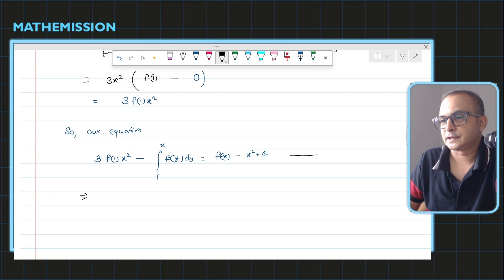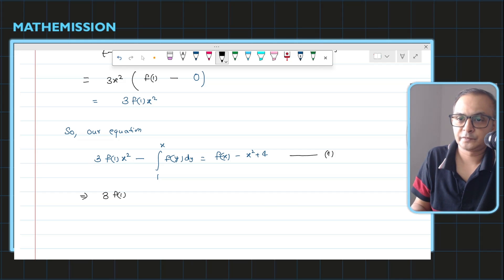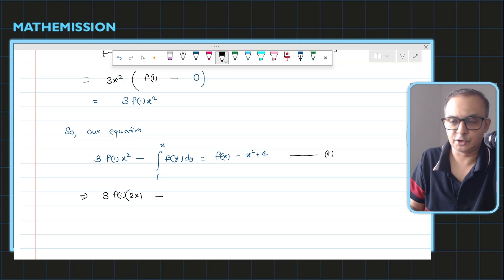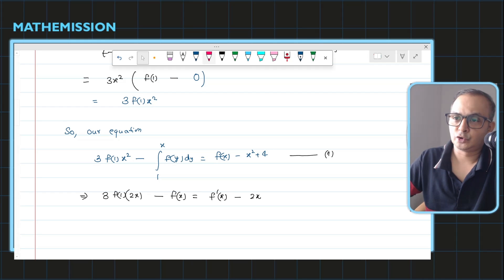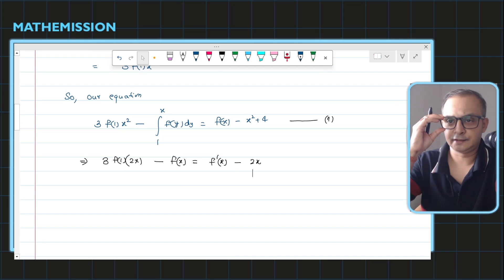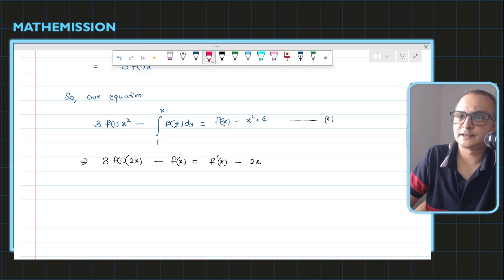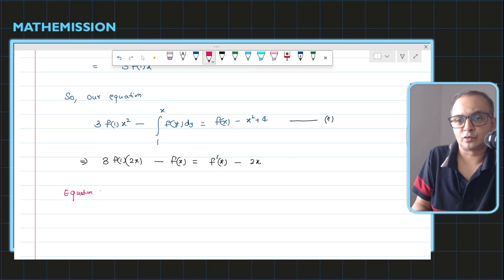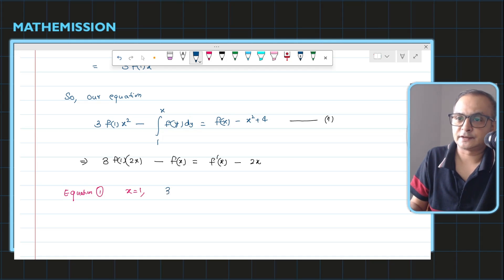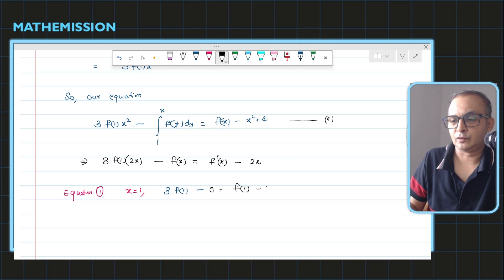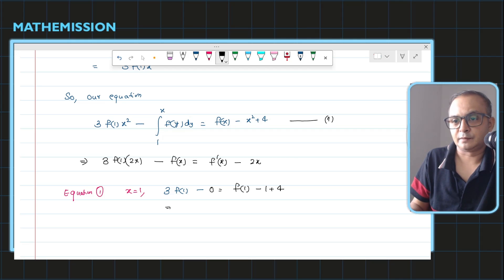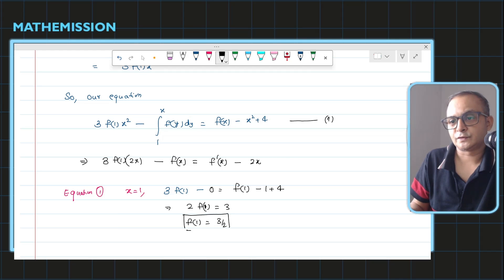Differentiating equation one gives 3·f(1)·2x on the left side, and the dummy variable integrand just gives f(x) on the right. To find f(1), substitute x=1 into equation one: the integral from 1 to 1 is 0, so we get 3·f(1) = f(1) − 1 + 4. This means 2·f(1) = 3, so f(1) = 3/2.